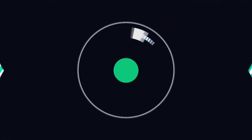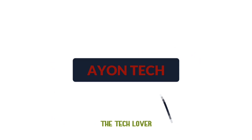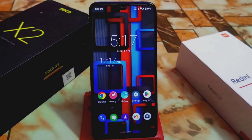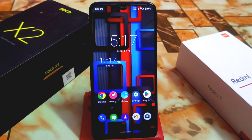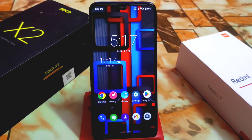Welcome back with a new video. This video is about Magisk Manager — how you can install Magisk Manager on your devices and how we can root any Android device. We have the latest update, version 26. If you are using 25.2, 24.3, or any other older version, you can upgrade it easily — just follow the video process. First of all, download the file from the given link in the description.